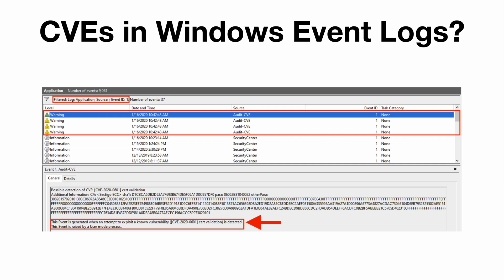Under Windows Logs Application, when an attempt to exploit a known vulnerability—then it lists the CVE cert validation—is detected. So in my testing, the event is immediately written to the log, and we'll see that when we get to the demo next. So either I'm misunderstanding what this means or it's incorrect.